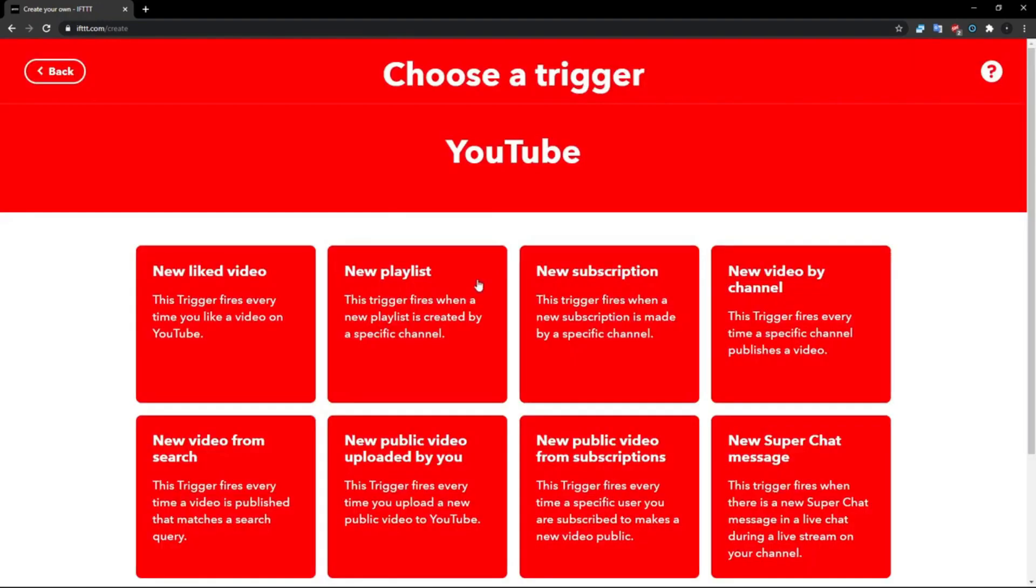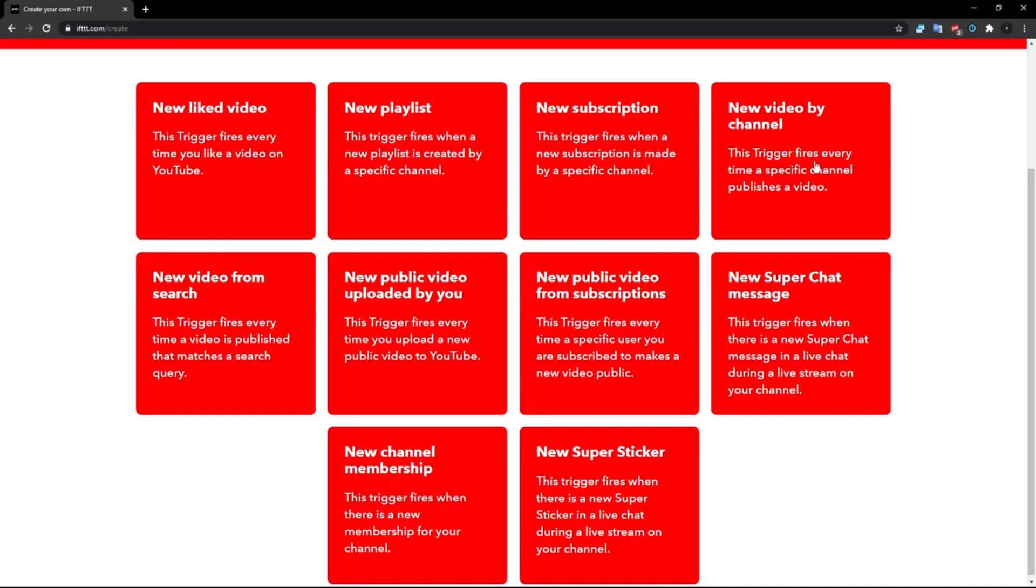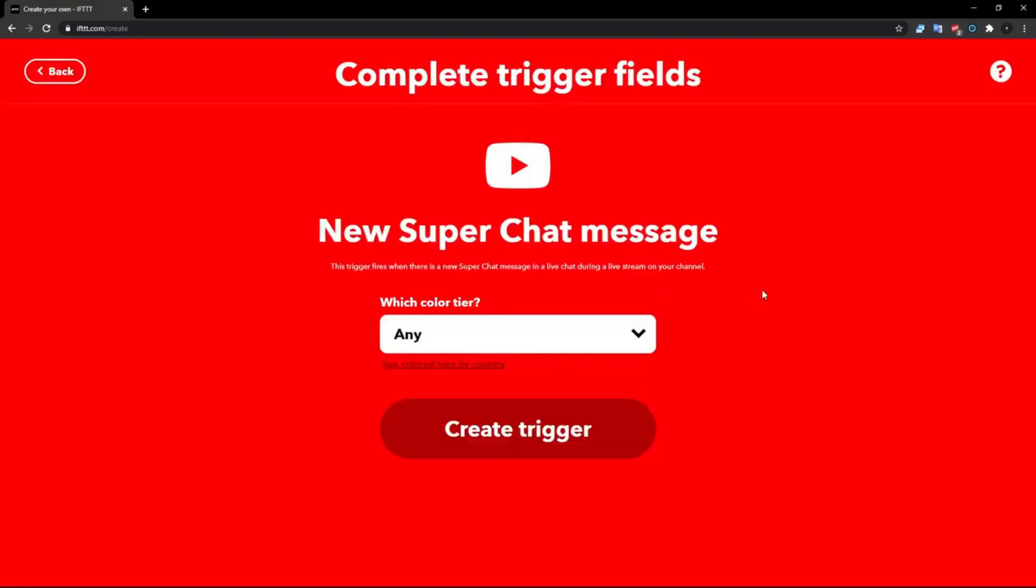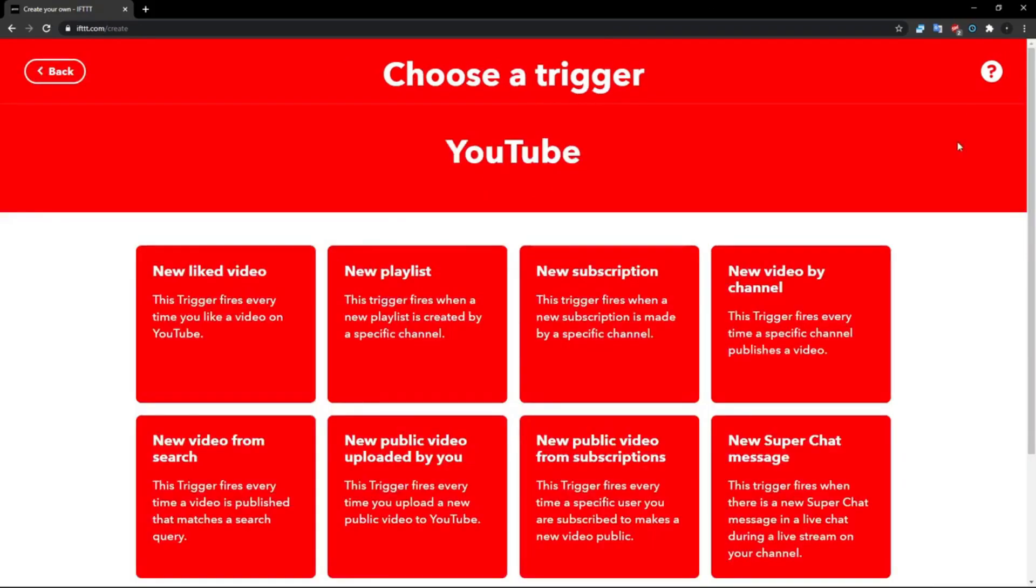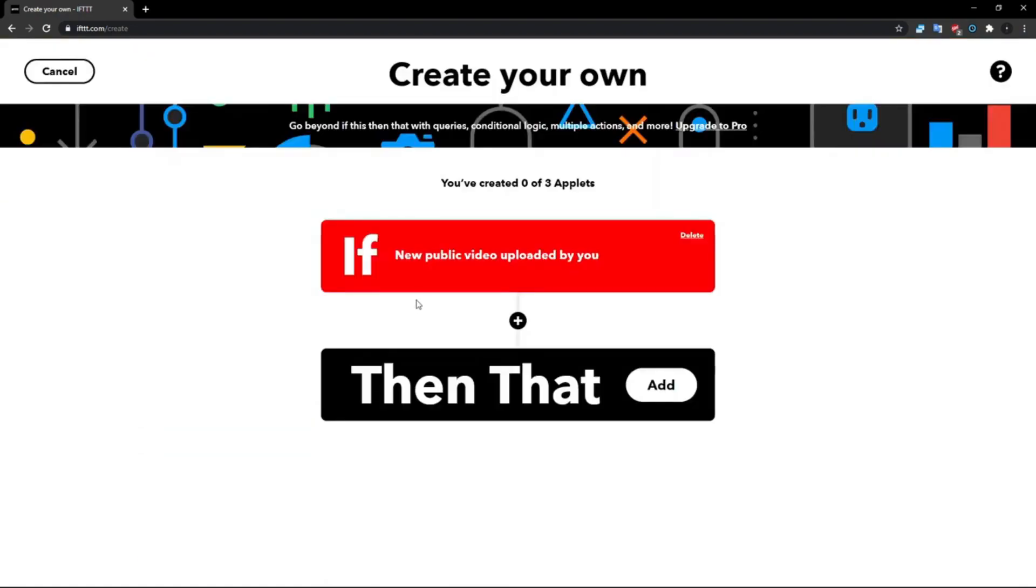There are a bunch of them, so like if you get a new playlist or something, new sub, new video by channel, new Super Chat message, anything like that. You can choose either a new video by channel or a new public video uploaded by you. I'm going to just go with this because I'm logged in with my YouTube account. So yeah, click new public video uploaded by you.